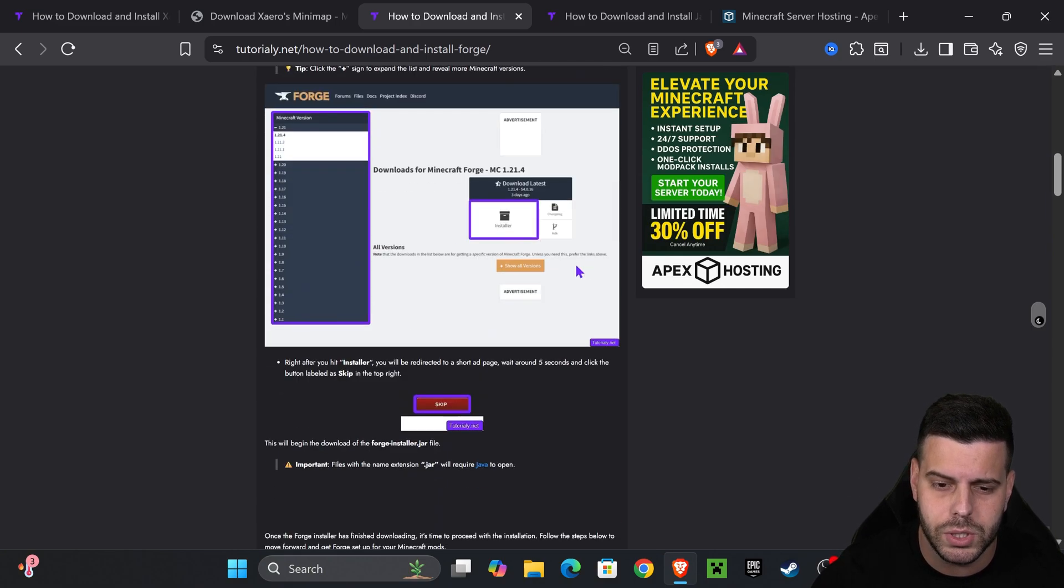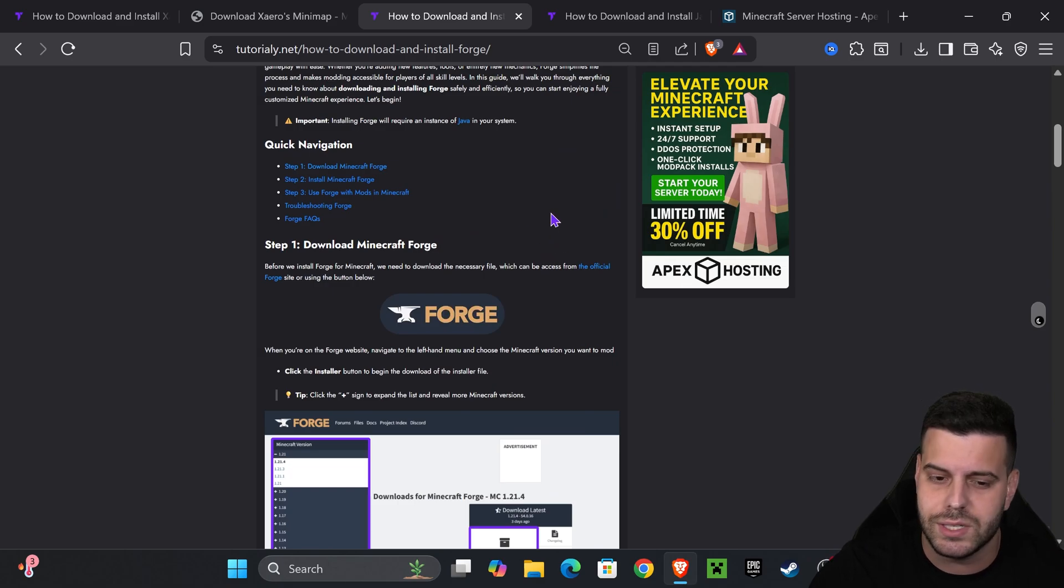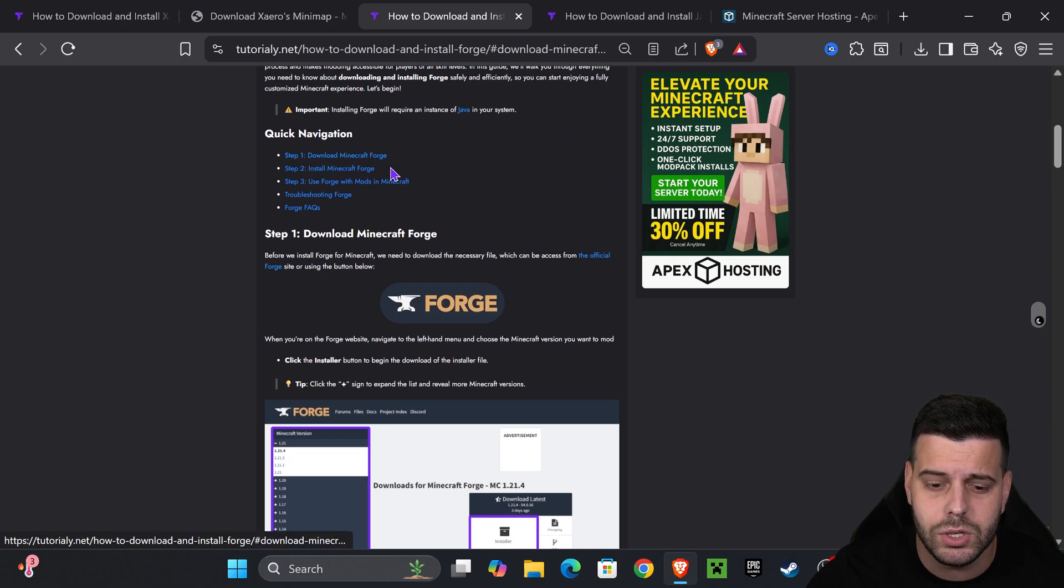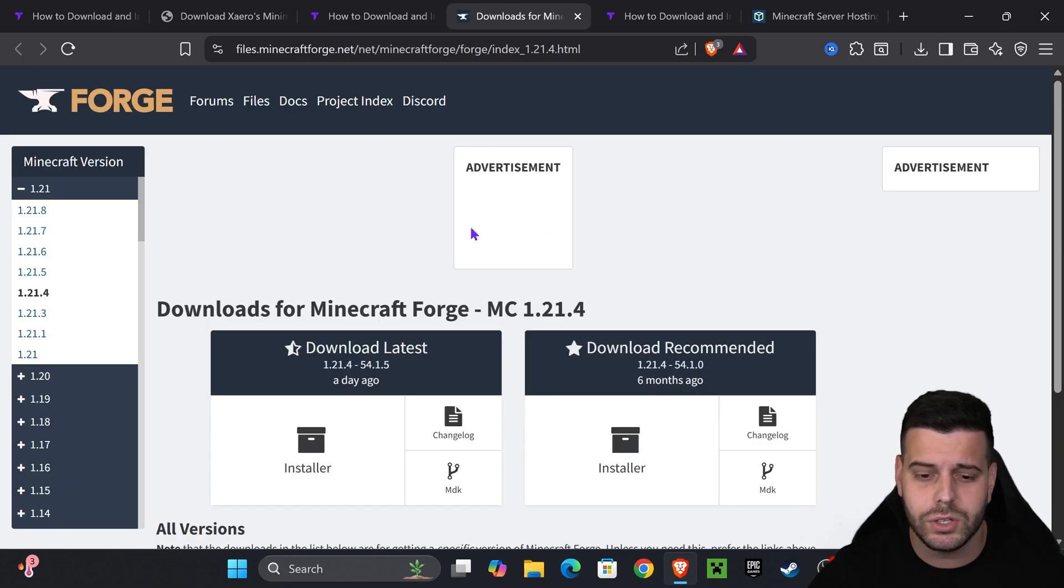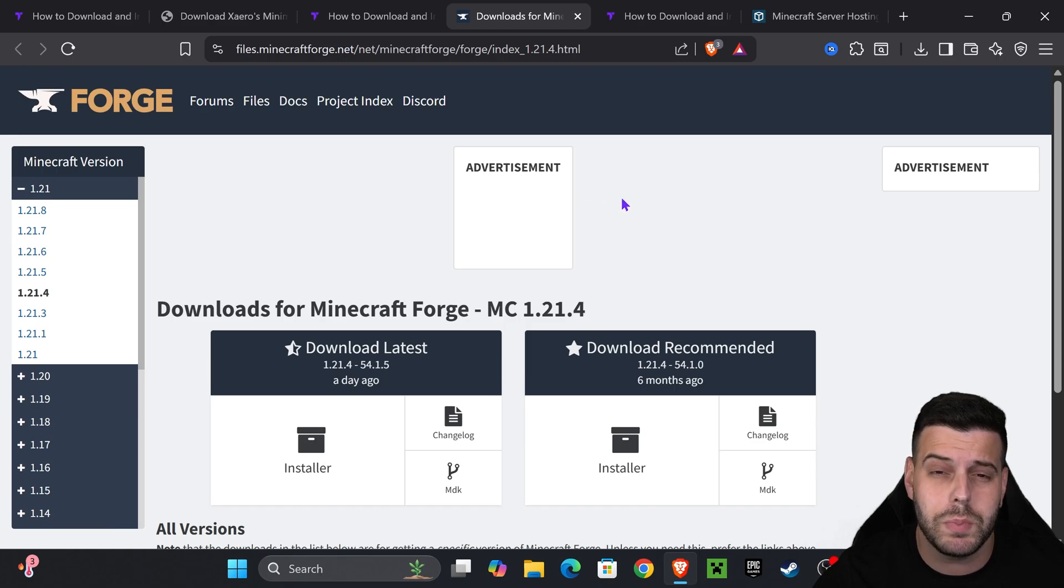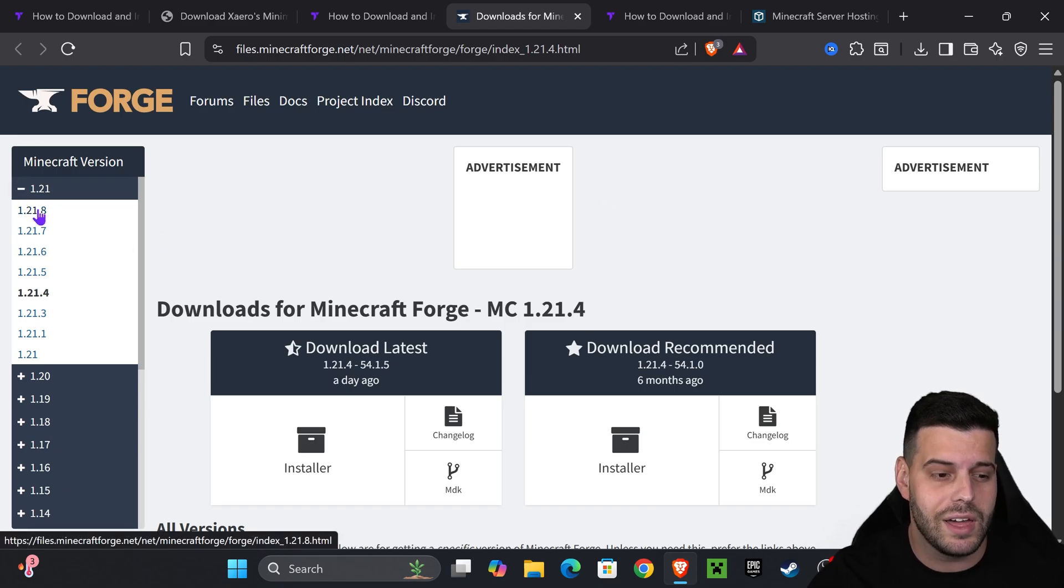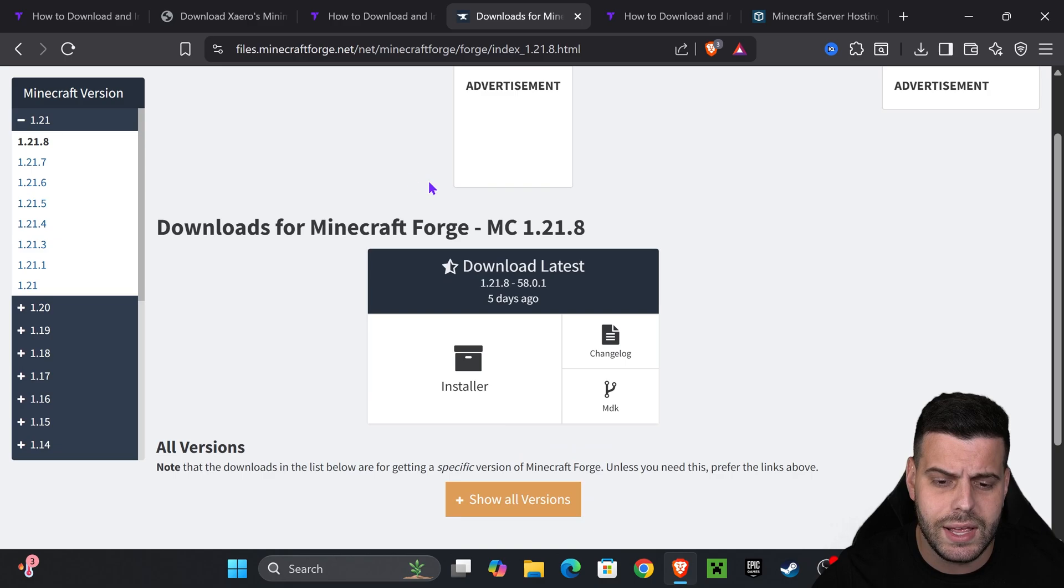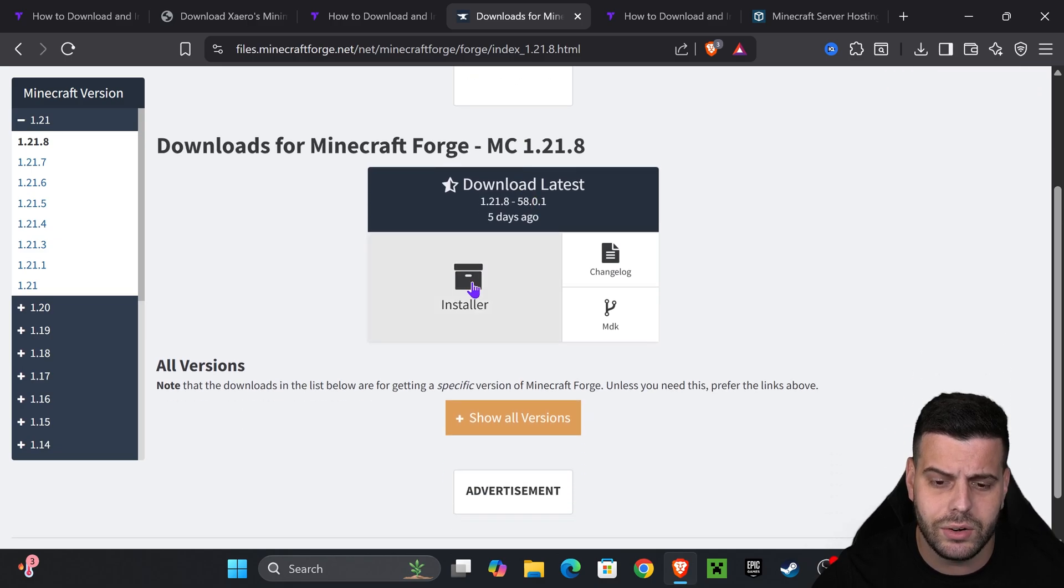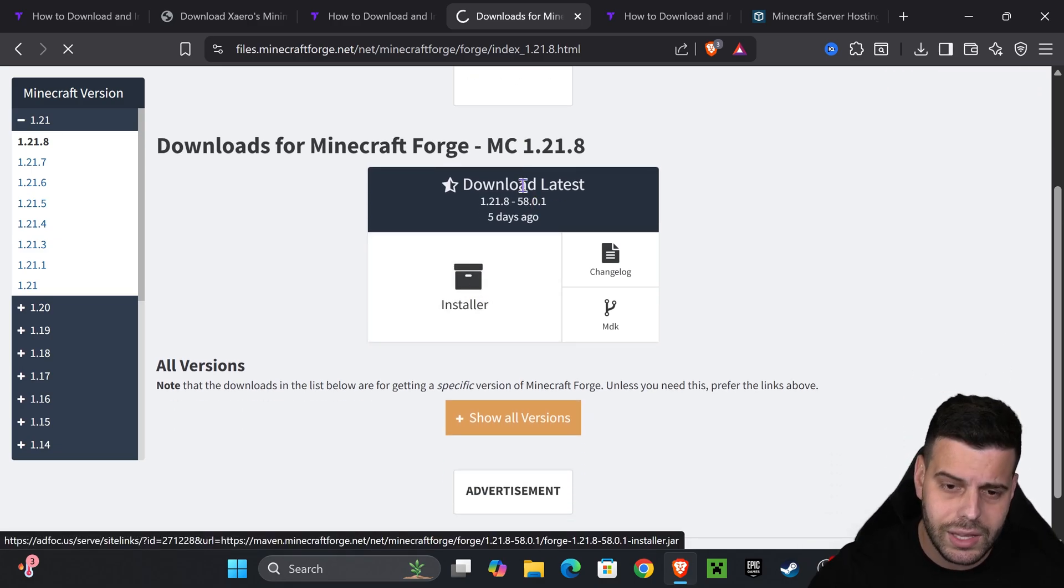Click on the third link in the description. Quick article again in case I go too fast. If you want to go straight to the point, go down to step one, press on Forge. That will redirect you to this page where we're going to select 1.21.8 on the left side. After you select 1.21.8, scroll down and click on the installer.